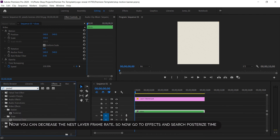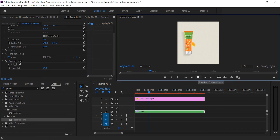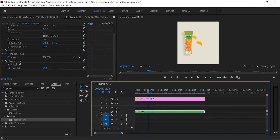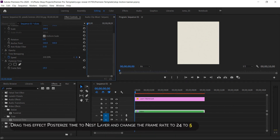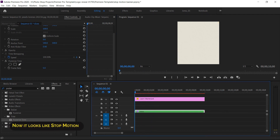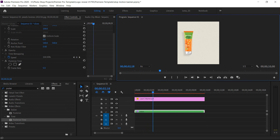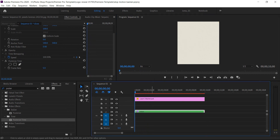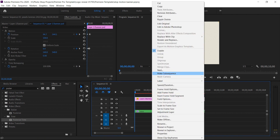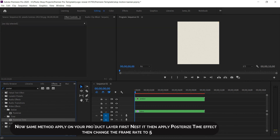Now you can decrease the nest layer frame rate. Go to effects and search for posterize. Drag the posterize time effect onto the nest layer and change the frame rate from 24 to 5. Apply the same method to your product layer: first nest it, then apply the posterize time effect and change the frame rate to 5.